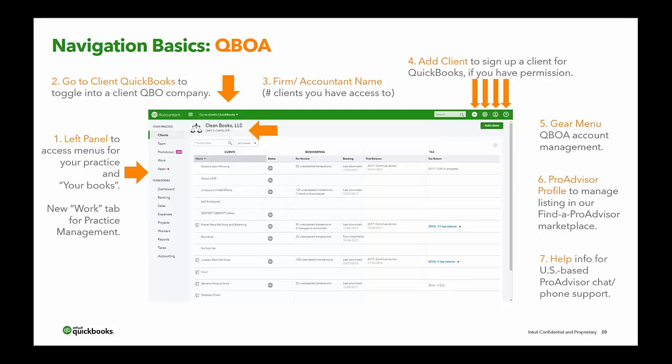And of course there's the help section — the question mark on the far right in the green bar — for U.S.-based ProAdvisor chat and phone support. Depending on your level of service, you'll see if you have a number to call or can chat in, and you can also search for help articles. There are different ProAdvisor membership status levels: silver, gold, or diamond, depending on how many paying clients or certifications you have.